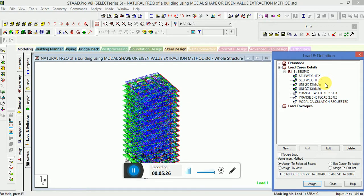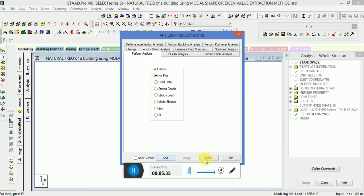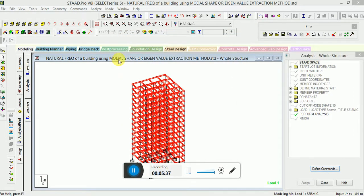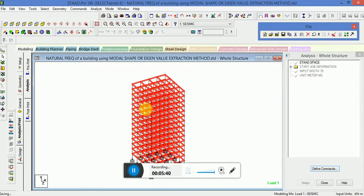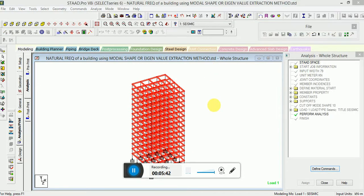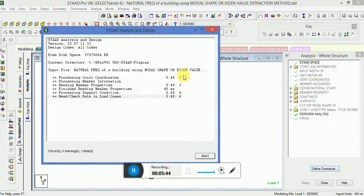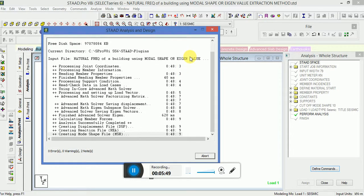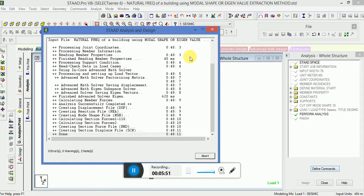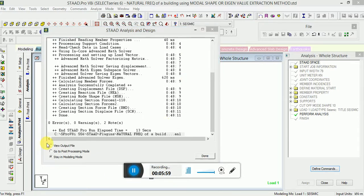All the setup is done; now the analysis part needs to be completed. Go to the Analysis Print, click on Add, then close. Now go to the View Output File.